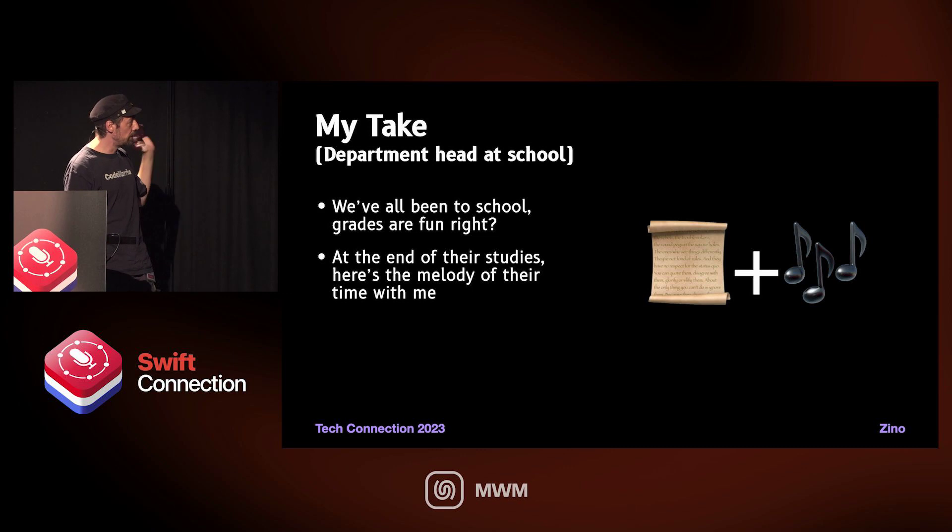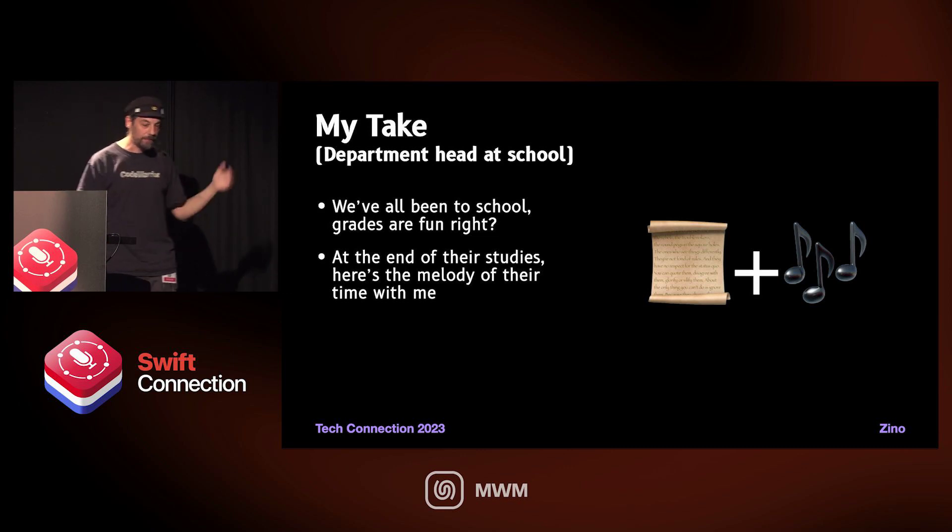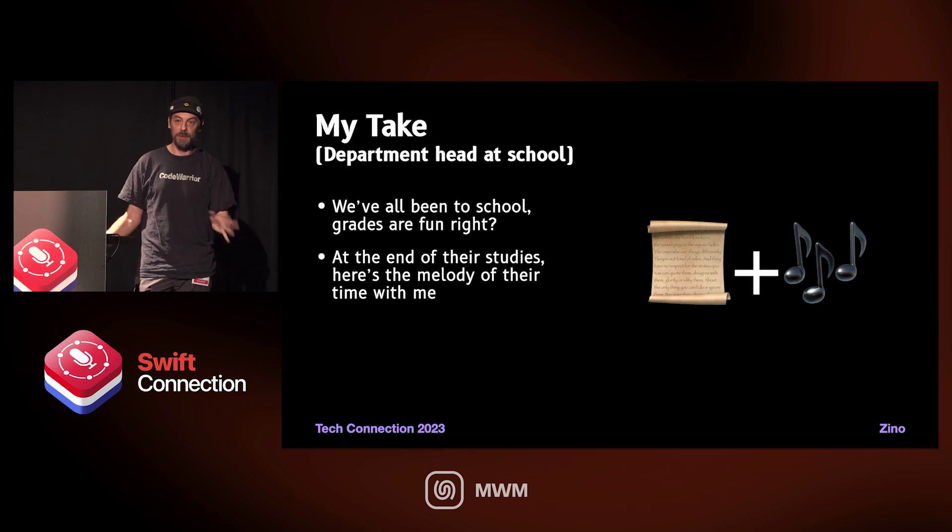An example: I'm the department head of development tracking in school, and I decided to offer as a gift with a diploma to students the music of their studies with me. All the low notes are bad grades and high notes are high grades — just a way to represent their studies. I don't know yet if they're grateful for that, but it makes me laugh. When I tested it on students, they said: I didn't realize that during COVID there were a lot of low grades, and you can clearly hear them in the music.